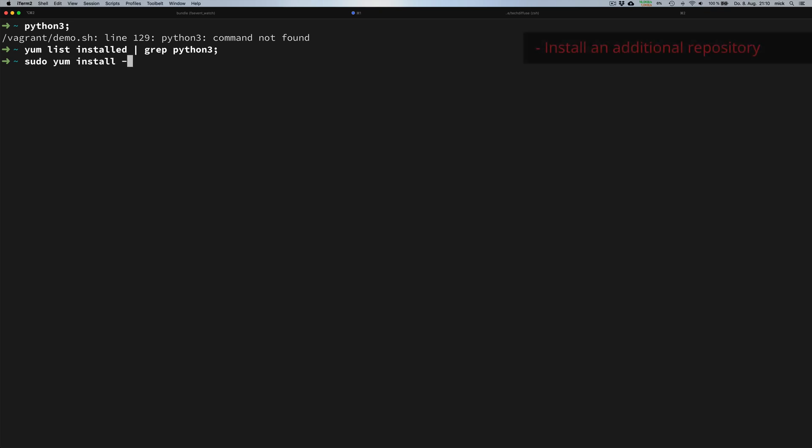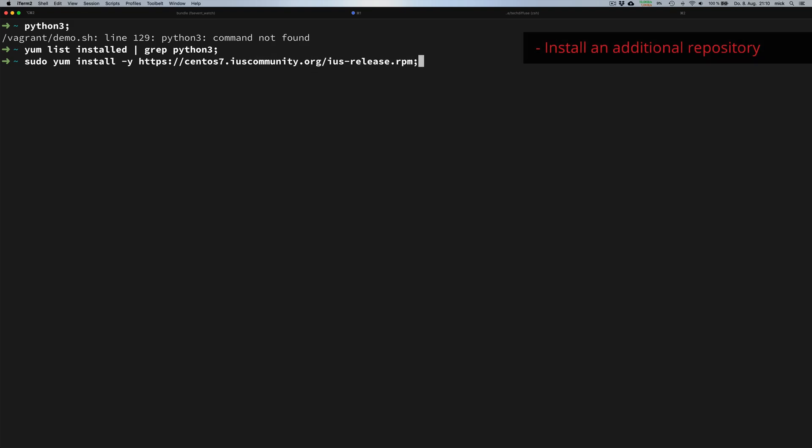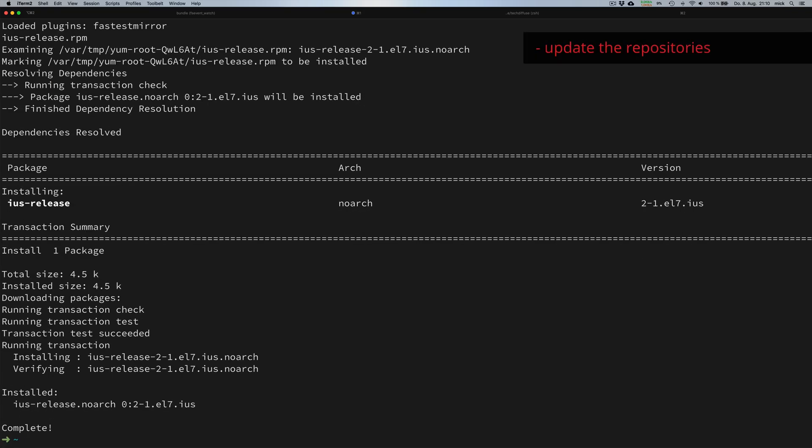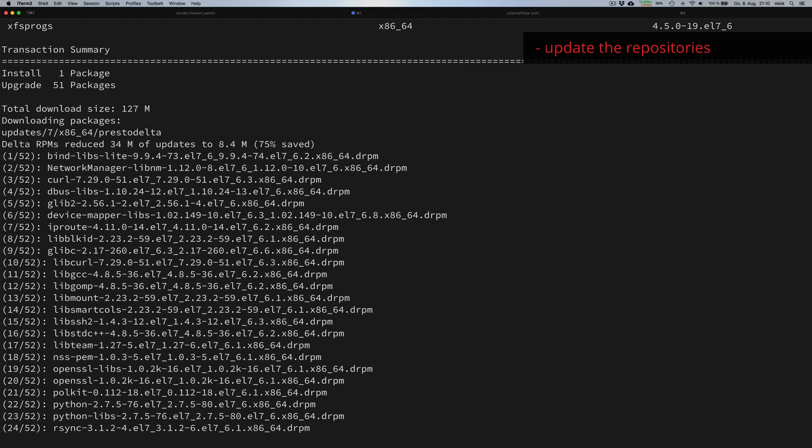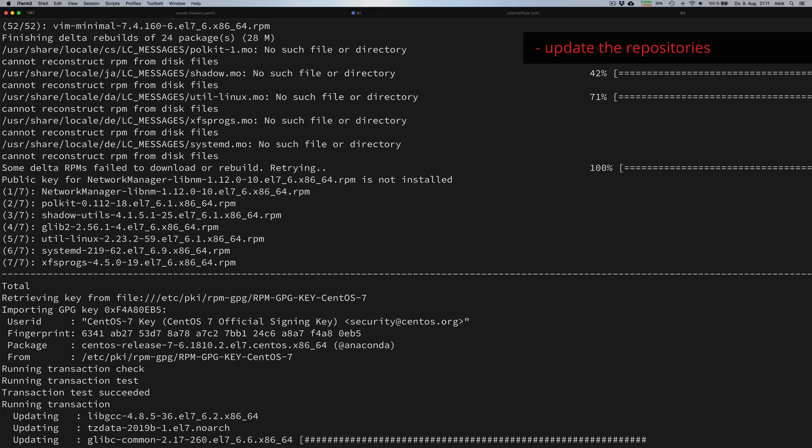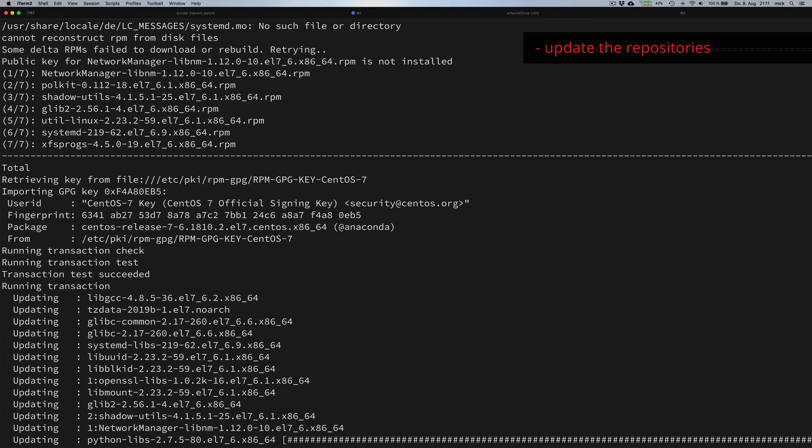We type sudo yum install -y and the link you see. Once we have successfully added the new repository, we need to update it. This is done with the yum update command. Note this can take quite some time, usually a few minutes depending on your internet bandwidth and computational power.